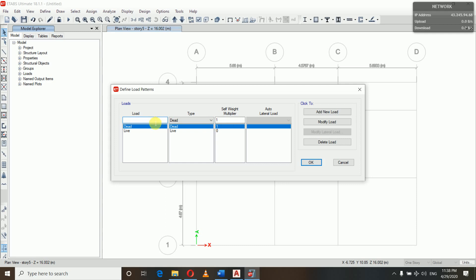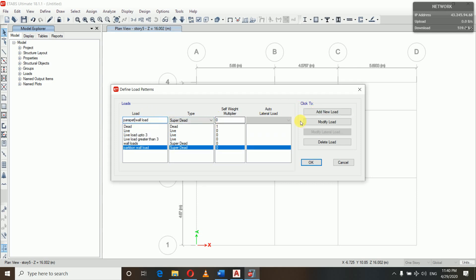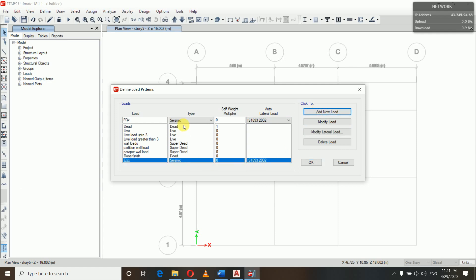We have two kinds of live load criteria: live load less than or equal to 3 kN/m², and live load more than 3 kN/m². So we will add: 'Live Load up to 3' with type Live and self-weight multiplier zero, then 'Live Load greater than 3' with type Live, and add new load.